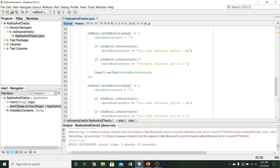Moving on to the next video, we're going to start talking about ListView controls. There's a lot of detail to cover with ListViews, and we'll also use that as an opportunity to go into much more depth about the Observable List interface that was briefly introduced in the previous chapter. We'll cover that across the next couple of videos.